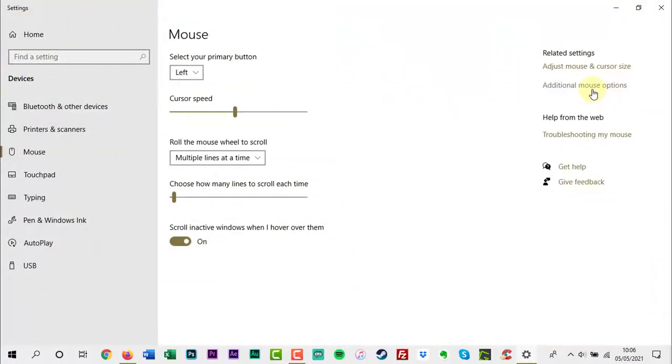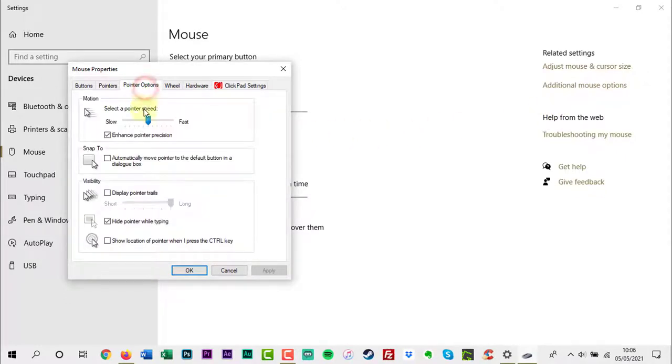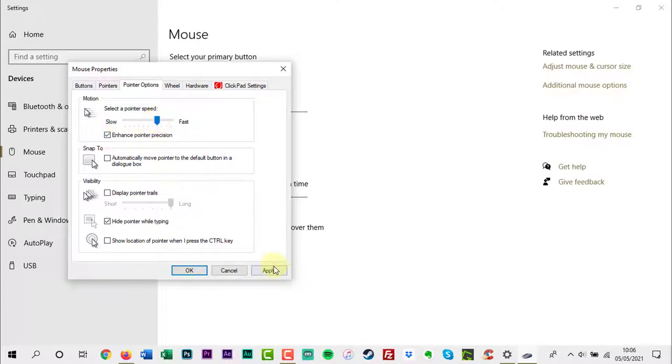Click additional mouse options. Click pointer options. Now adjust the pointer speed. Make sure you have enhanced pointer precision selected. Play with the speed and when you are happy, click OK.